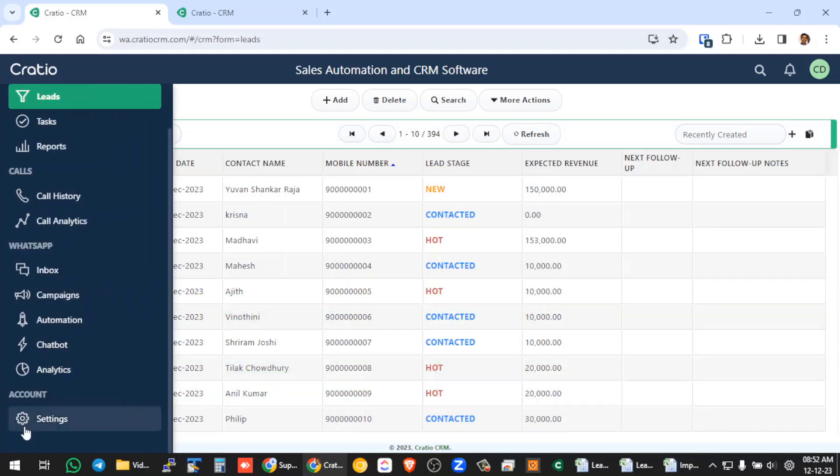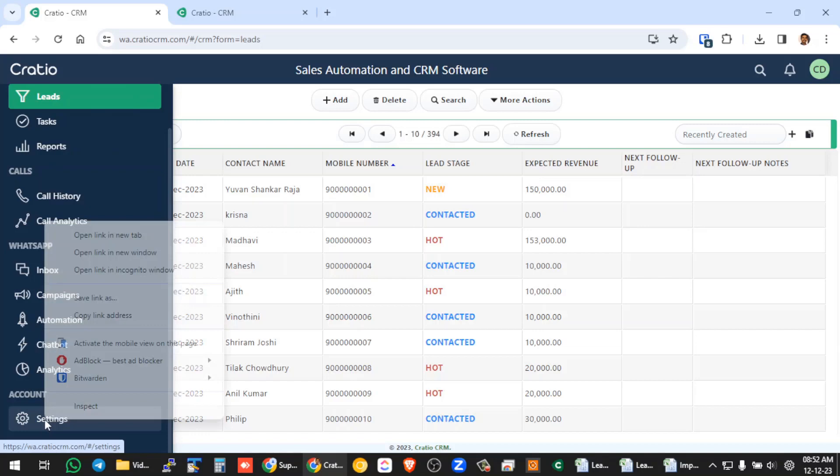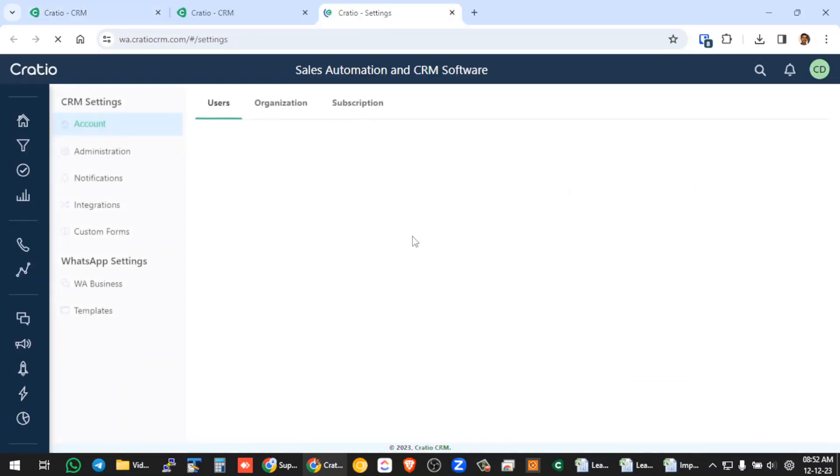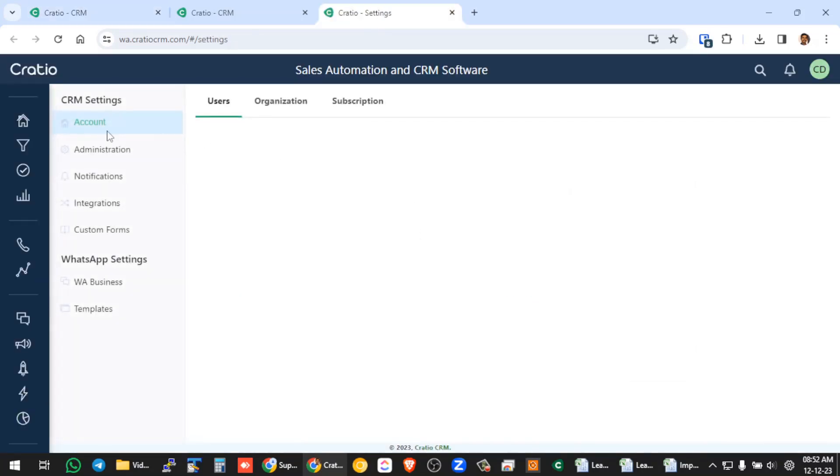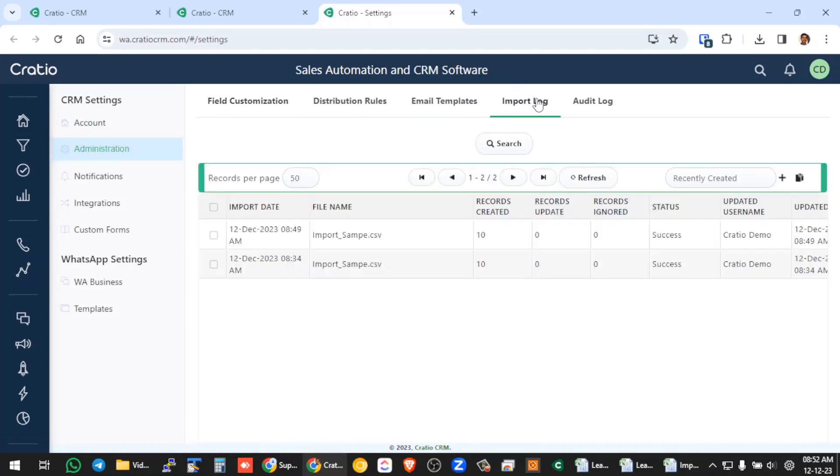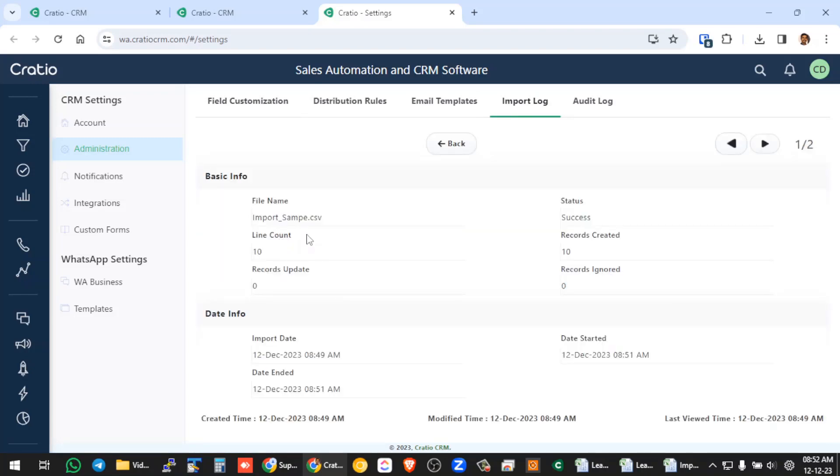So if you want to see how the Excel is imported, you can go to settings, go to administration, and you can check for all the import log. So this is the sample that we have imported. So if you go and click this sample, you know that 10 records are created and what is the time the import is started and what time it ended, all the details will be available.